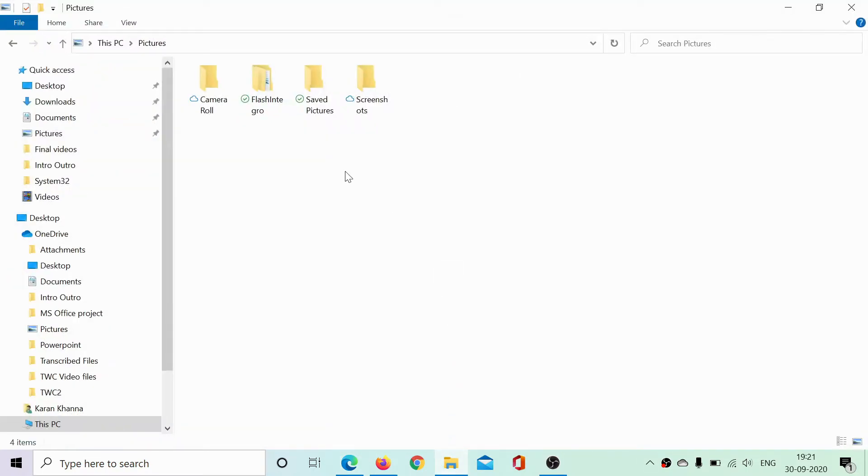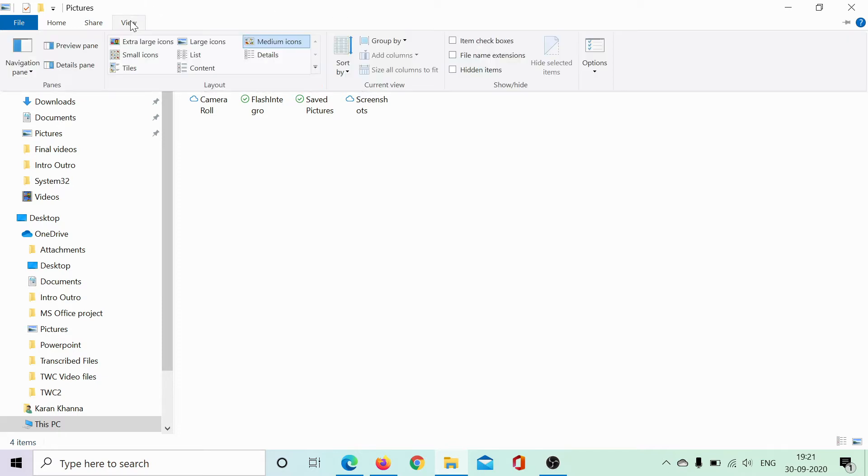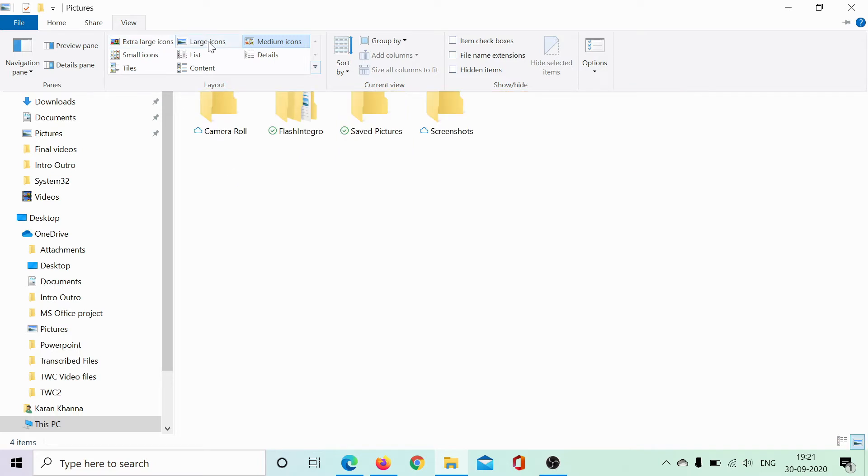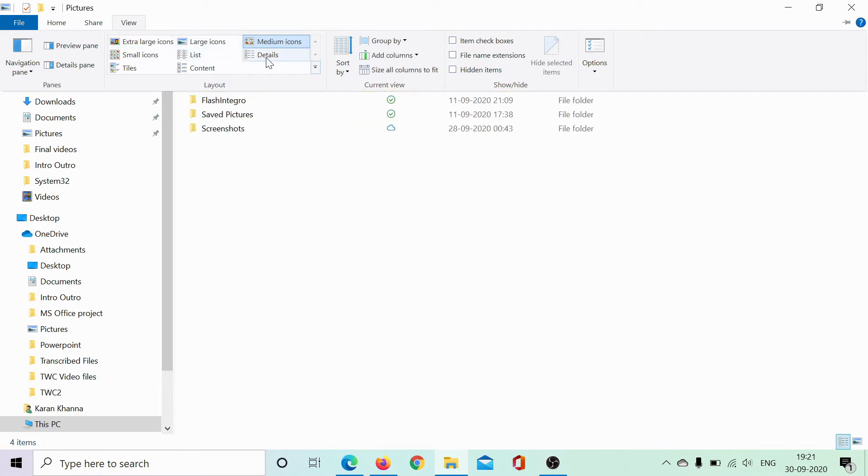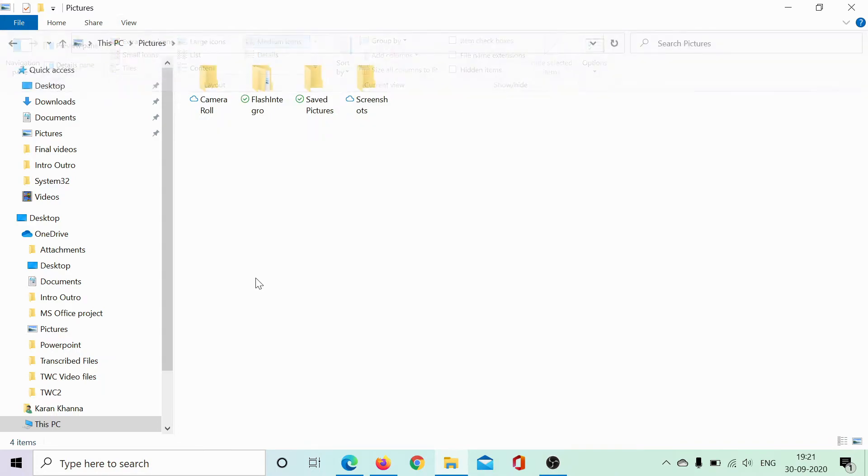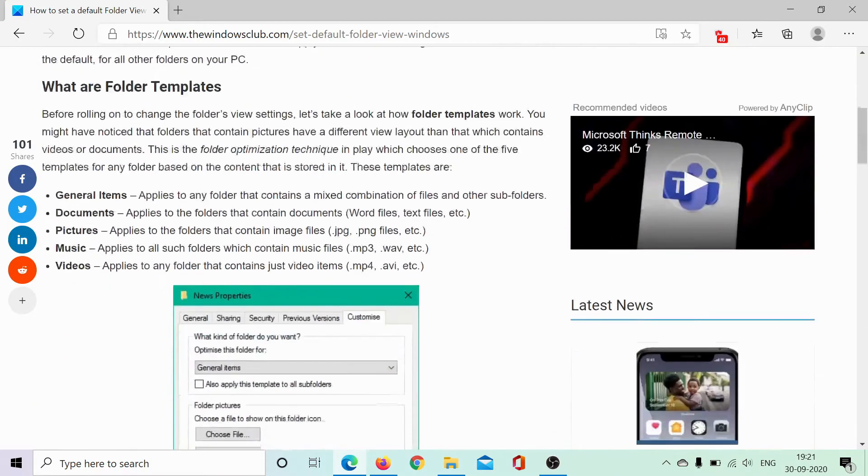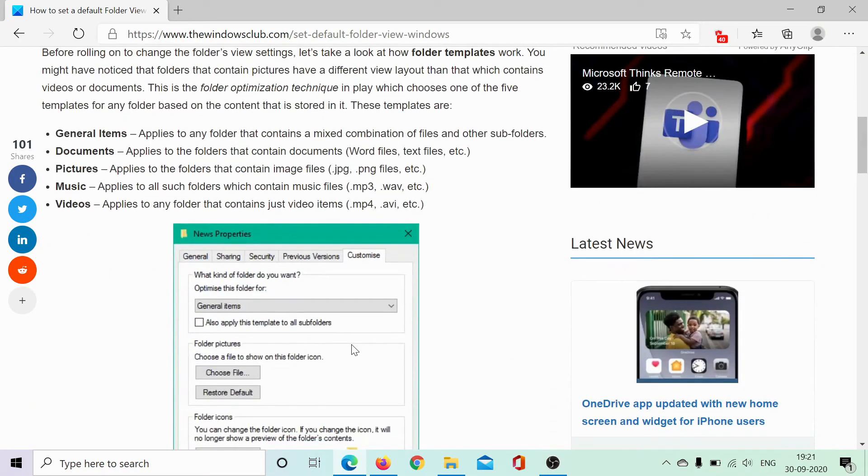This is the File Explorer, and every tab has a different kind of view. It could have large icons, extra large icons, or simply the details view. So how do we decide which folder would have what kind of view and what kind of template?